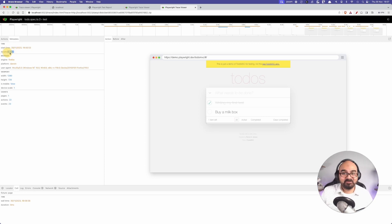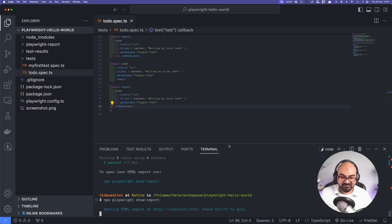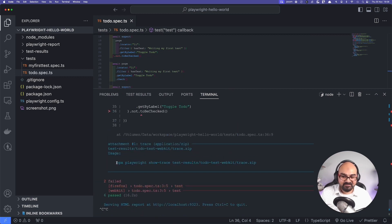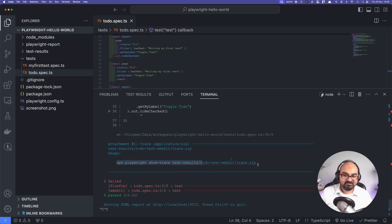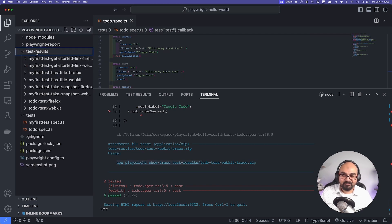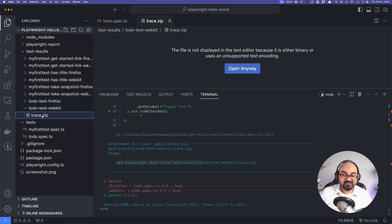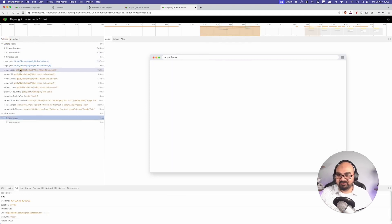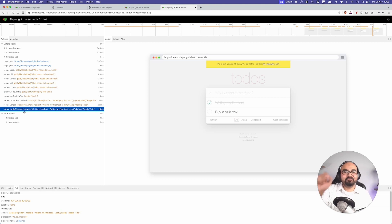Scrolling back in the terminal, when the test failed it gave a command: `npx playwright show-trace test-results/todo-test-webkit/trace.zip`. Playwright creates a `test-results` folder with a `webkit` subfolder containing a `trace.zip` file — a set of HTML pages similar to the trace viewer. You can upload this as a CI artifact. If a test fails in the pipeline, you download the trace, open it, go through the actions, and see exactly where it failed.